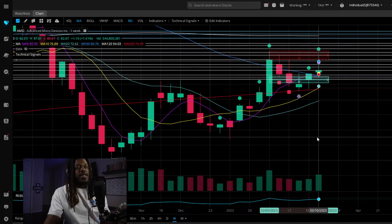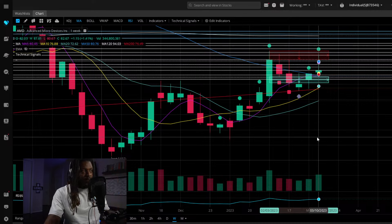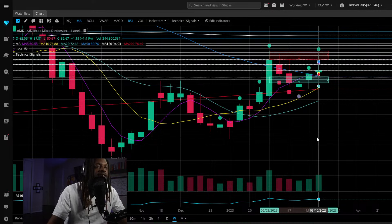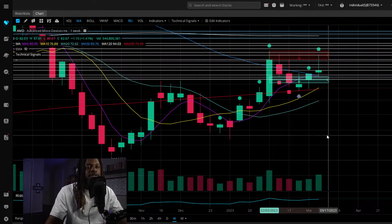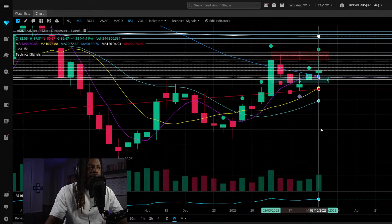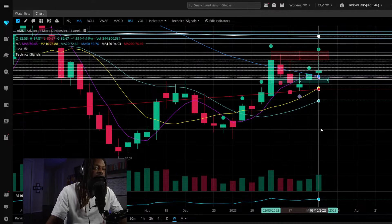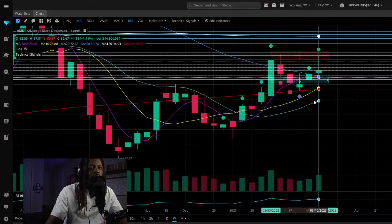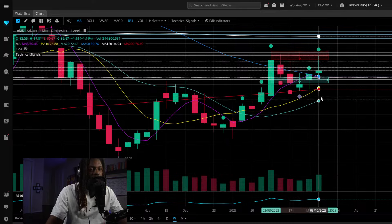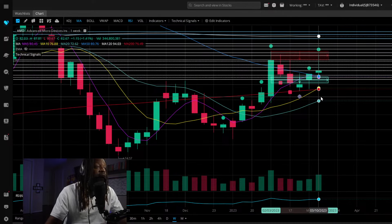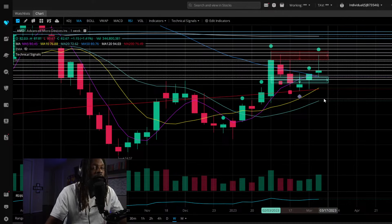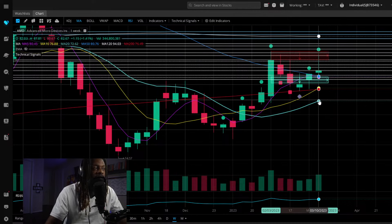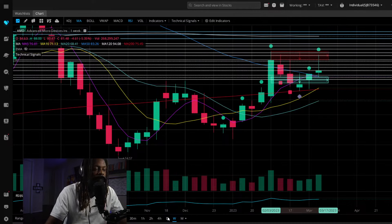On AMD's weekly candles, we're currently in stage two with the weekly five at 72.62-72.70. Last week was still a bullish week, though with a rejection off the top. This week we're looking at how we want to hold support above the weekly five and the weekly 50, which are below us at 80.76 and 80.45. Now looking at the daily candles.